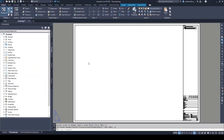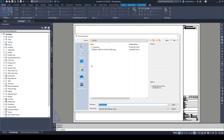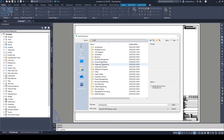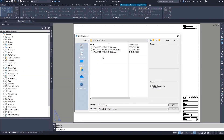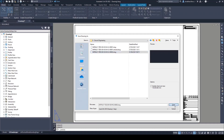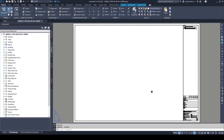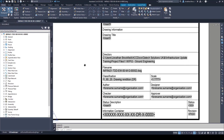Finally, we can save our new DWG file to the cloud common data environment, ready for modeling and or drawing creation. We'll see you in the next slide.